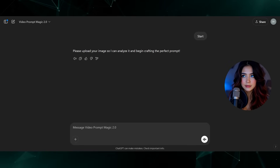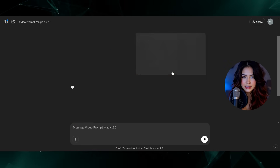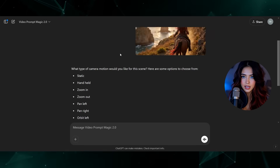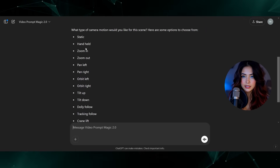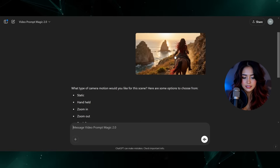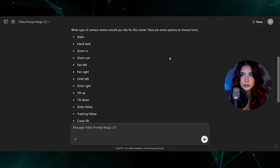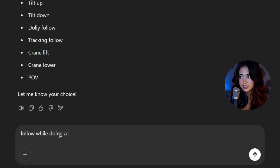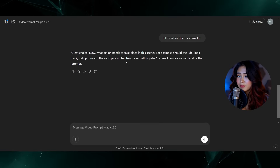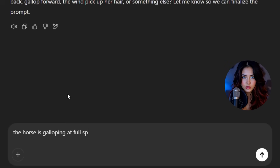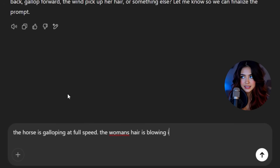So all I have to do here is click the Video Prompt Magic version 2.0, and once I get to this page I can just click Start. Now it's asking me to upload the image I want to animate, so I can just drop it here. In this case I just have an image of me riding this horse along the cliffside. At this point it's going to ask me what type of camera motion I would like to have in the shot. I can type in any type of motion that I want but it's going to offer a few examples. Because I'm riding along this cliffside, I think it would be really cool if the camera follows the horse while kind of lifting up into the air to show the vastness of the landscape — the crane lift. So I'm going to say: follow while doing a crane lift. Now it's asking what type of action needs to take place, so for this scene I'm going to say the horse is galloping at full speed and the woman's hair is blowing in the wind as the horse runs.